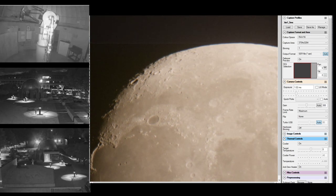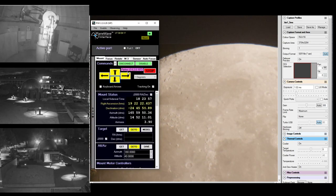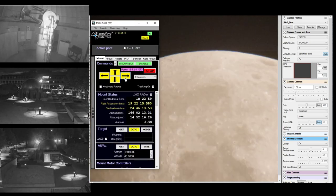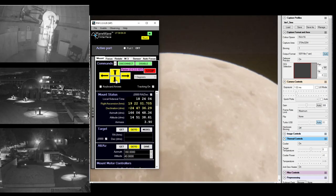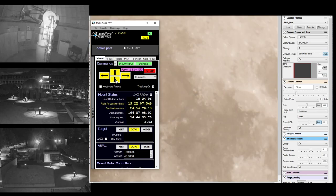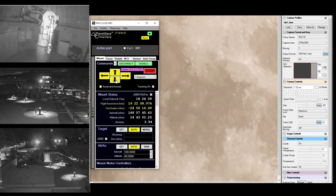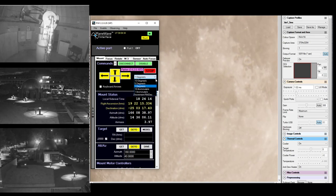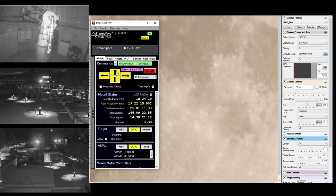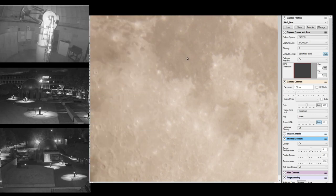Since we visited the moon, let's go find where we landed the first time. Here's the Sea of Tranquility, and Apollo 11 — if I'm right — we landed right about here. That was our first touchdown on the moon.